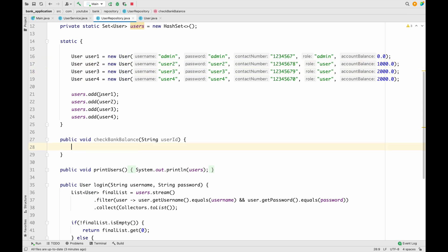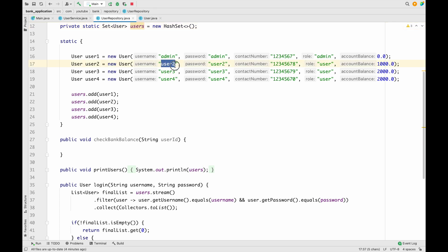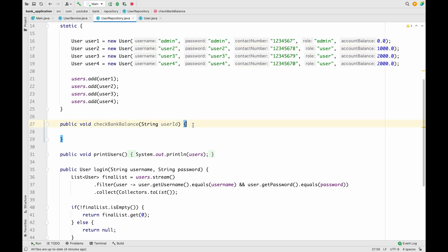Inside the UserRepository's checkBankBalance method we have to write logic to fetch the bank balance. We could use a for-each loop to iterate over the users set, or a normal for loop, but the latest approach is the Stream API. Using Stream API it will be very easy to fetch the account balance — we filter the data by username, get the matching user, and fetch the account balance from that user.